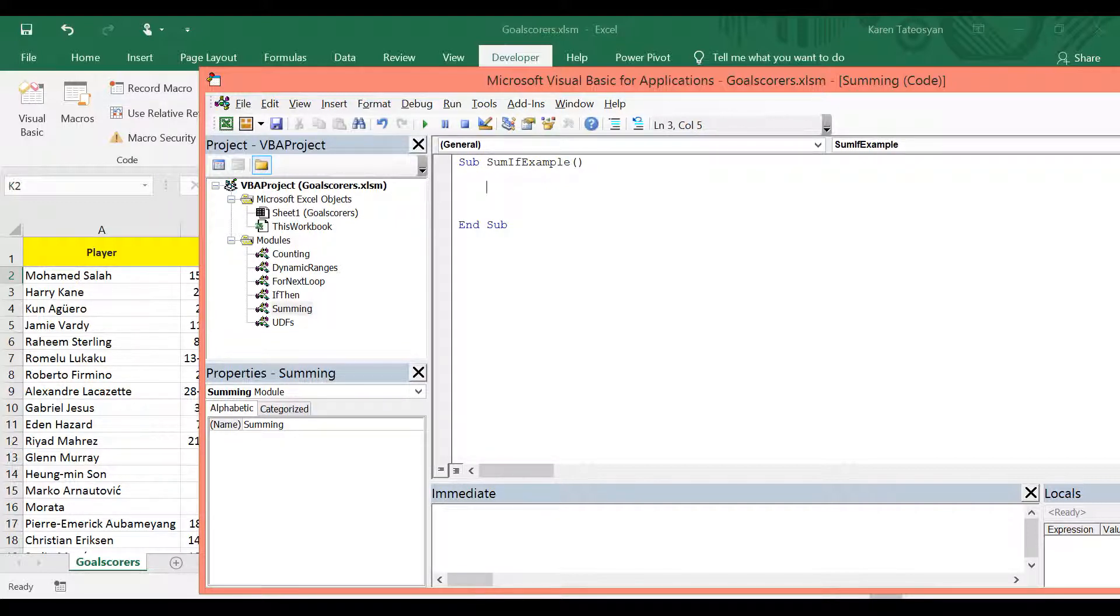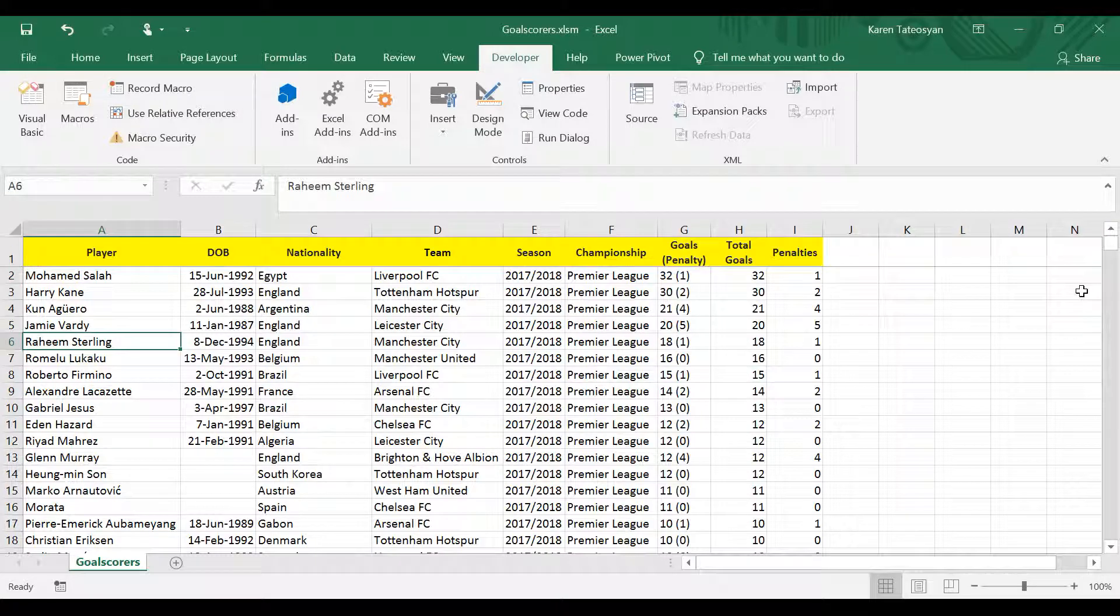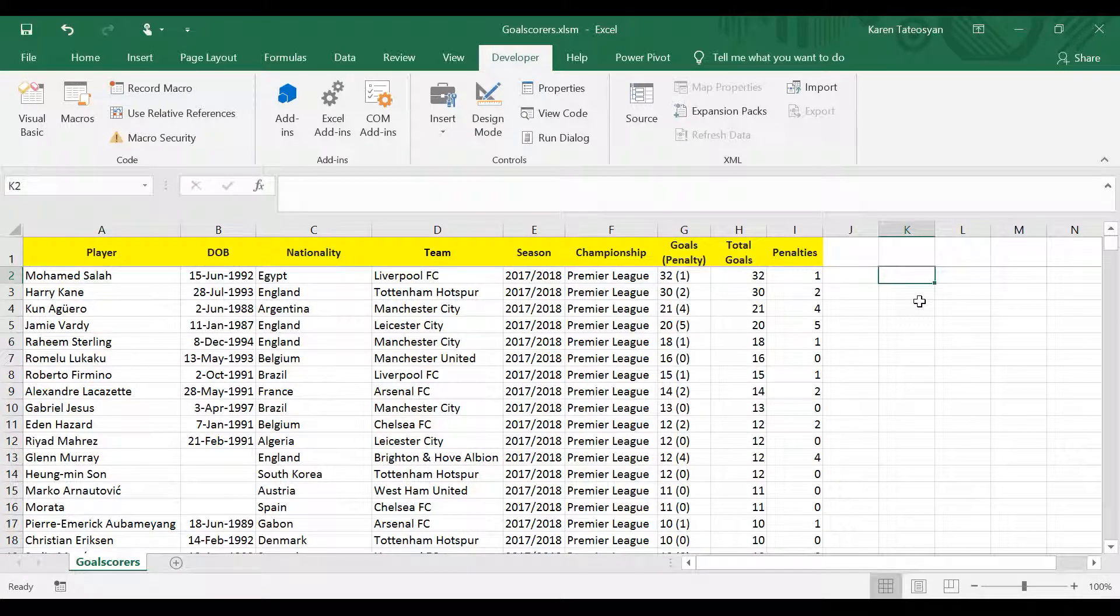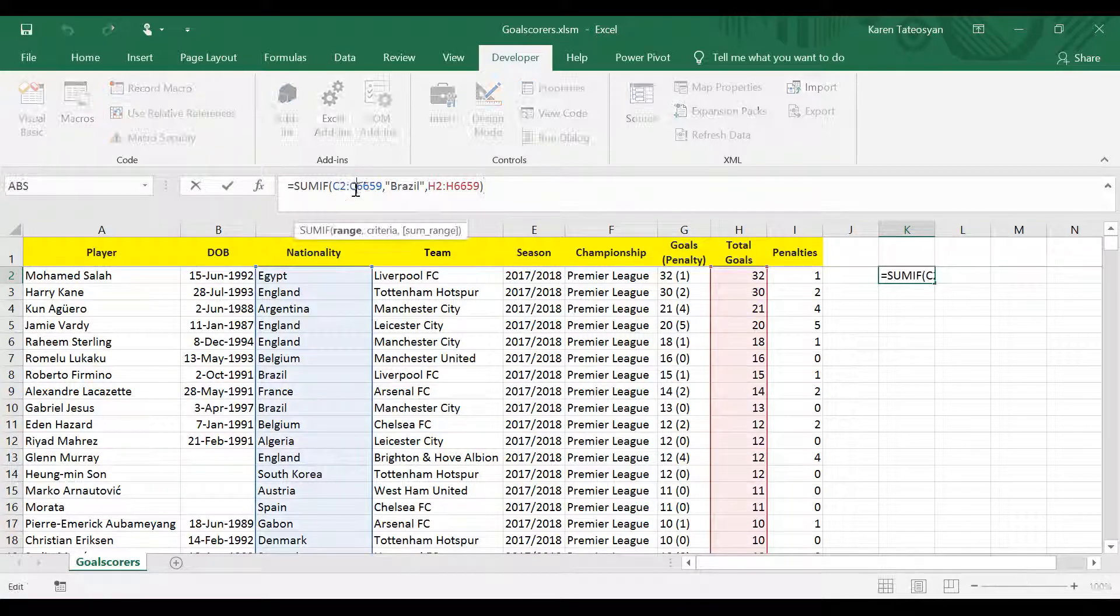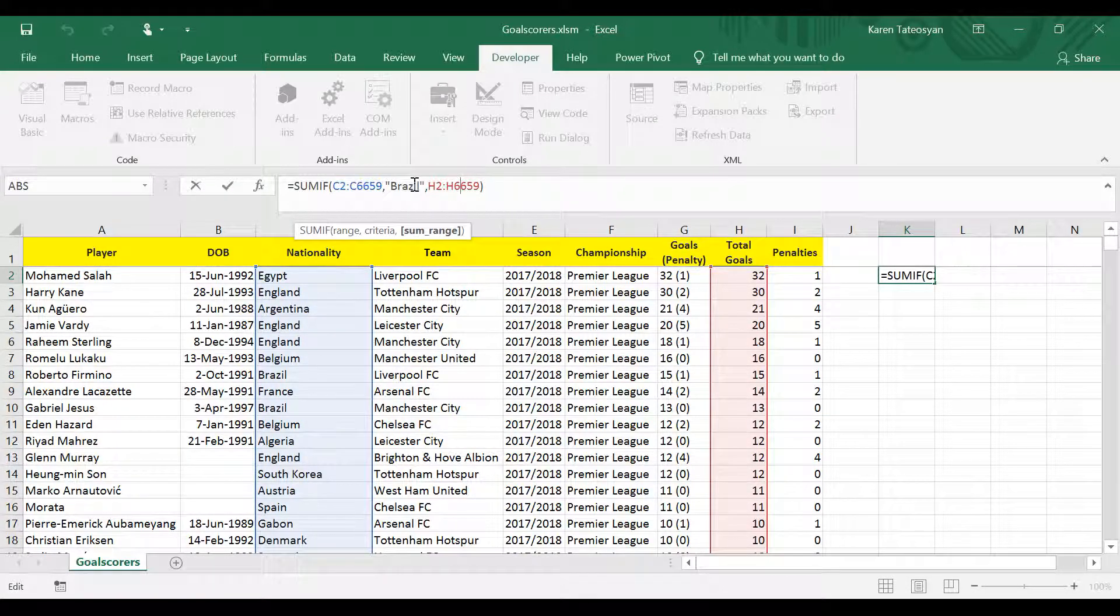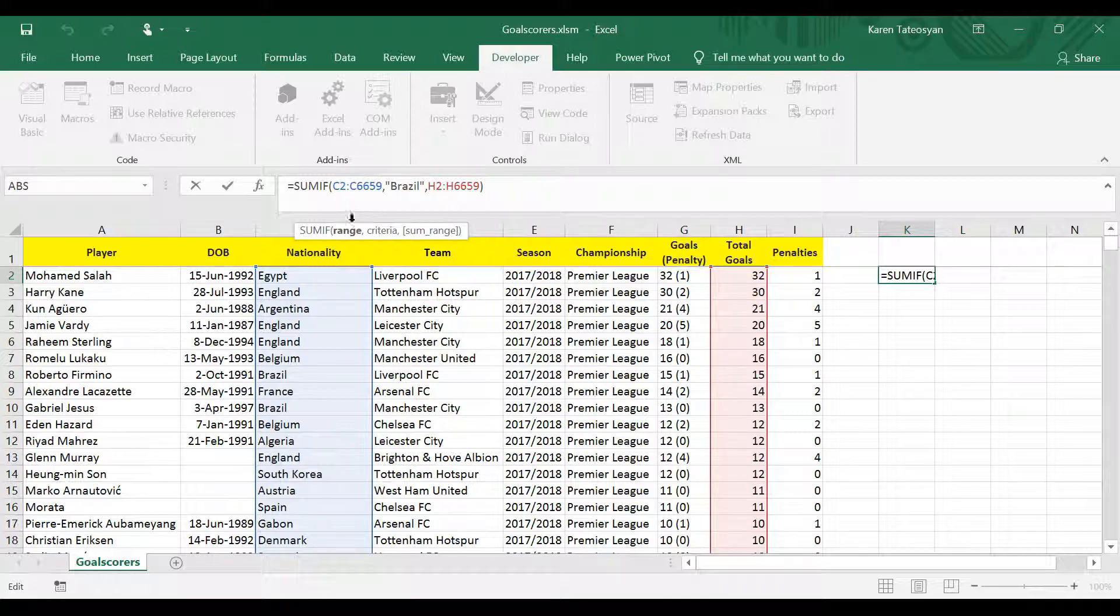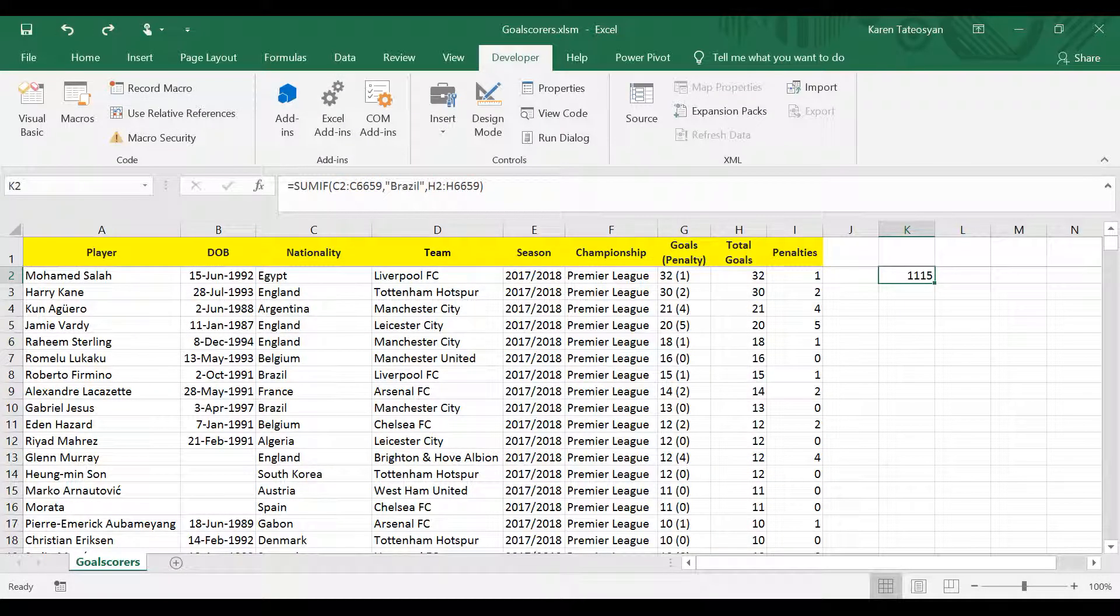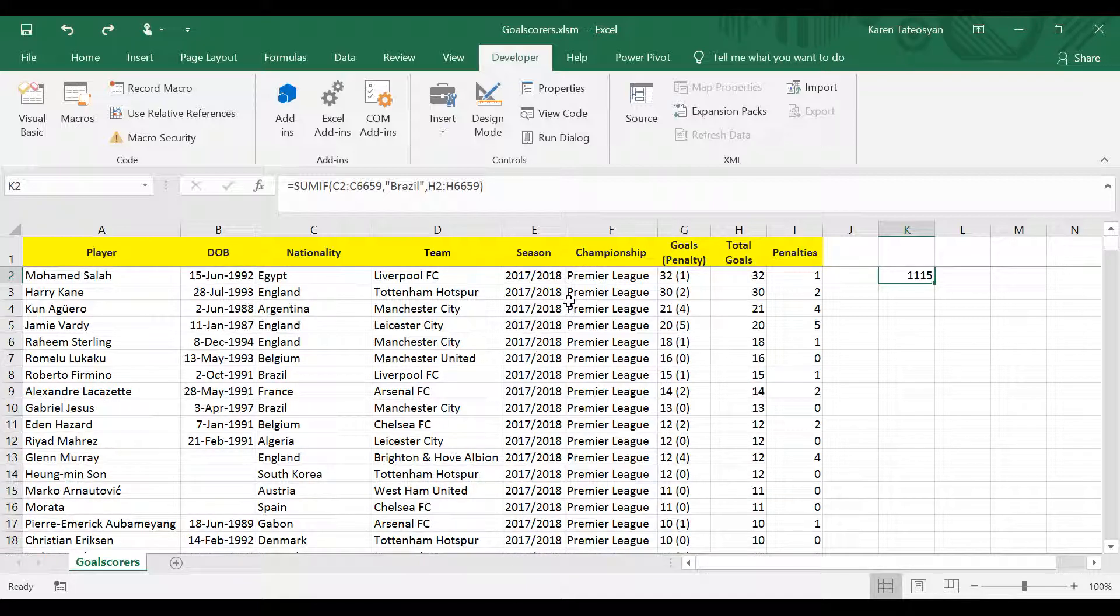And we already saw that the sumif function has three arguments, two of which are ranges. Actually, I don't know why I removed the sumif function, so I will click ctrl z. And these are the arguments for a function, so I would like to declare these two ranges in object variables. That means that I will also have to find the last row in order to create dynamic ranges.